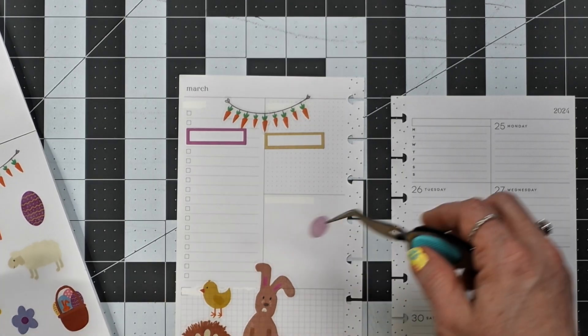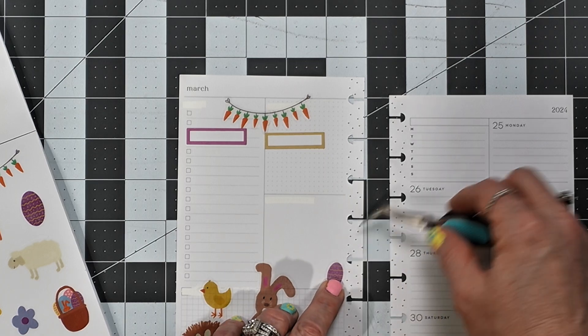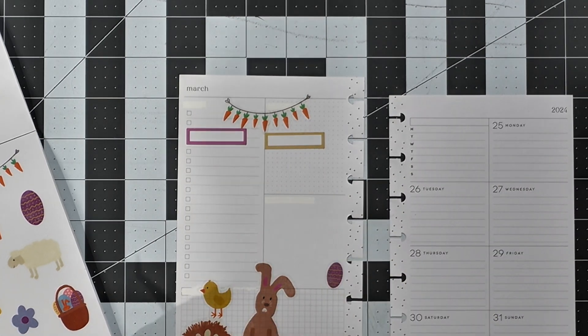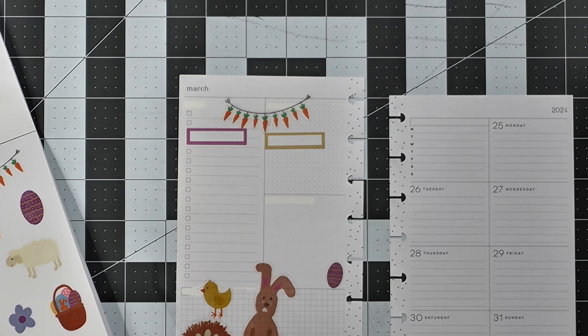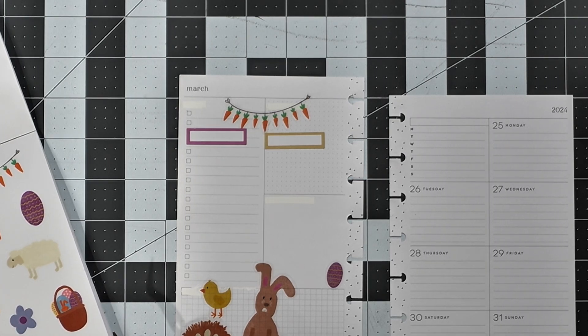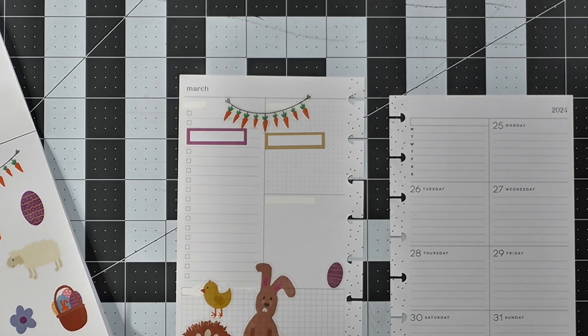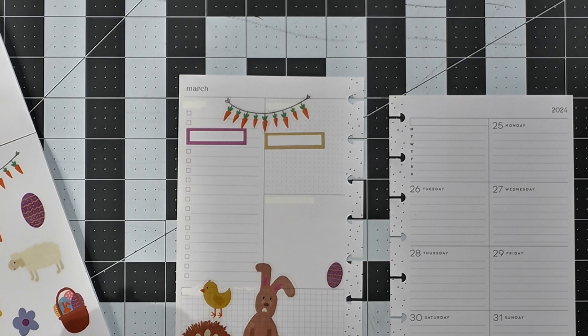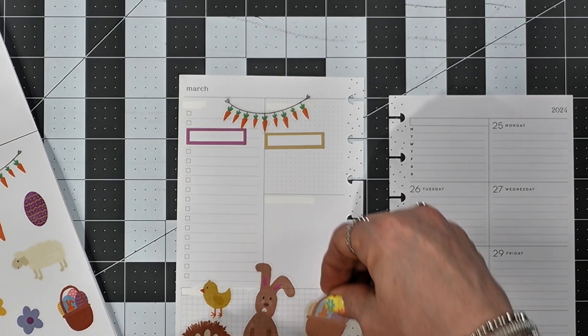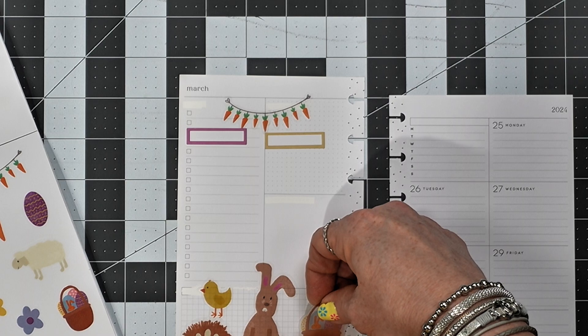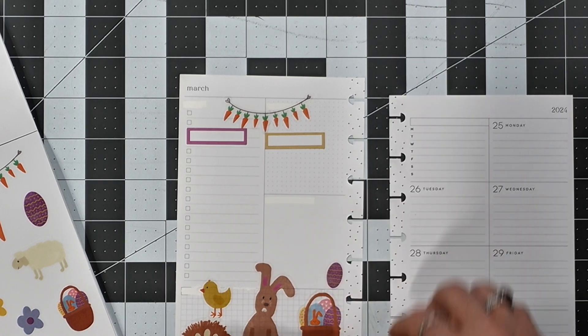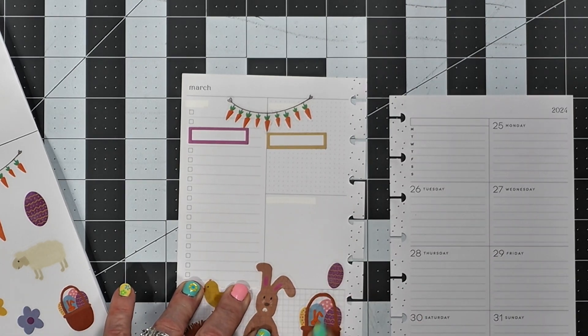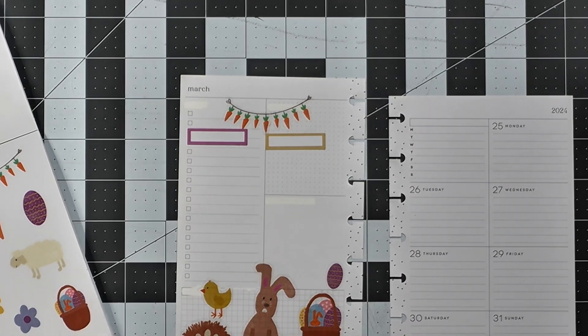Now I think I will lay some random Easter eggs around the page. I don't know if I want to put that here or not. I guess I do. Okay, there we go.